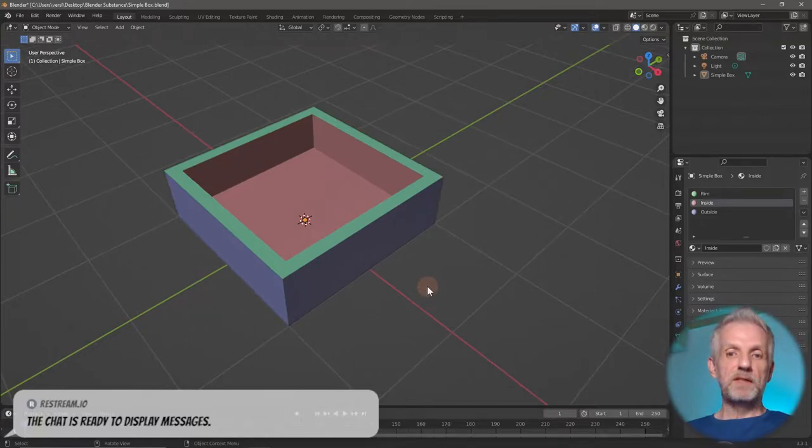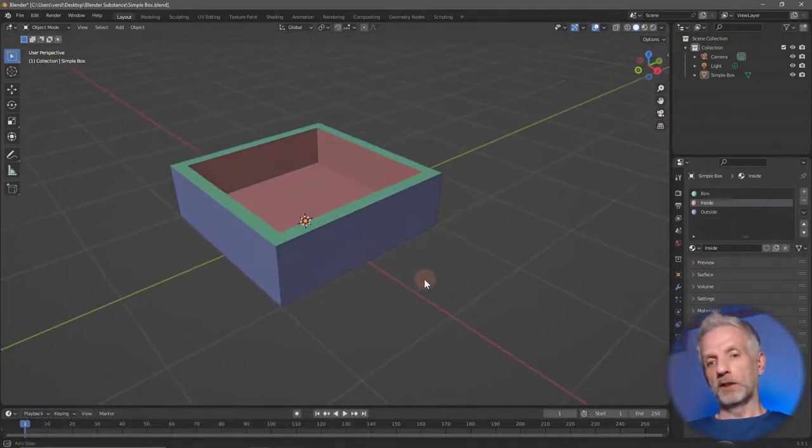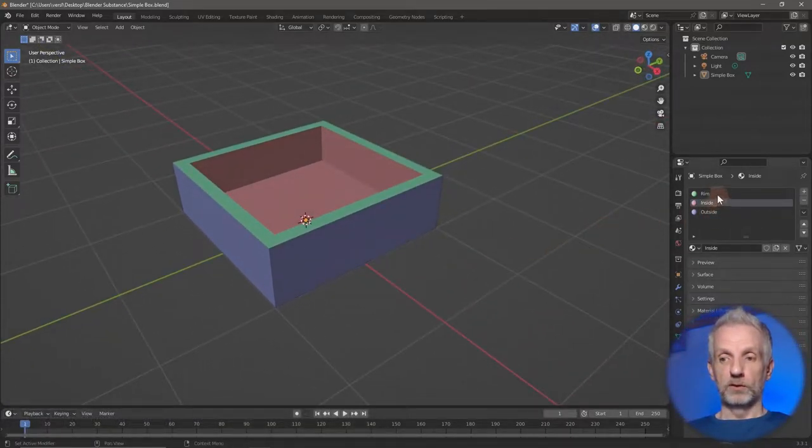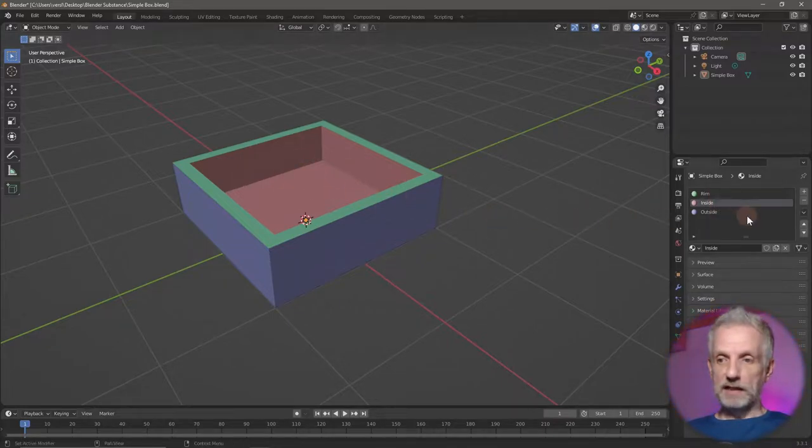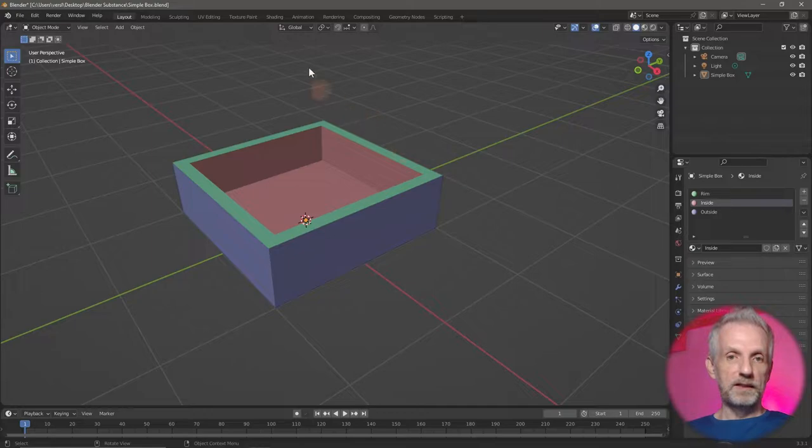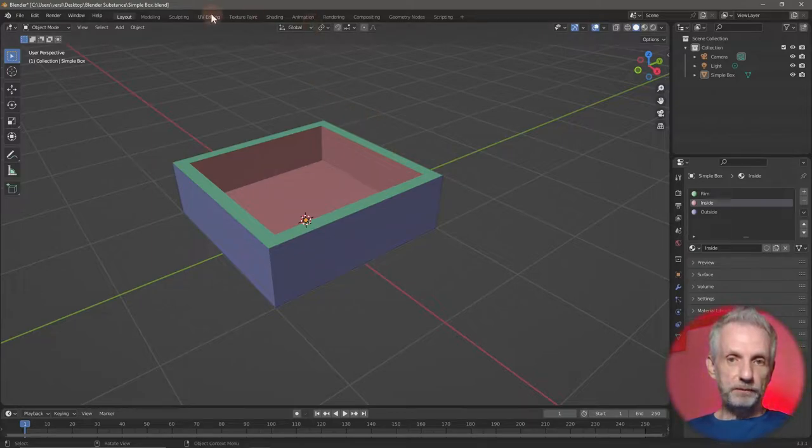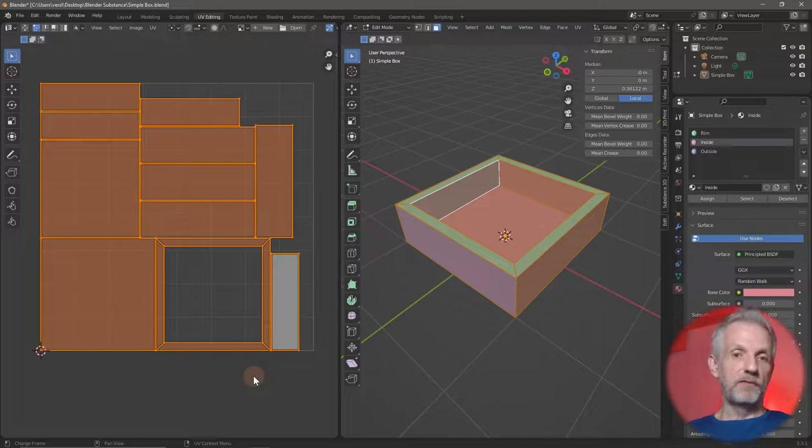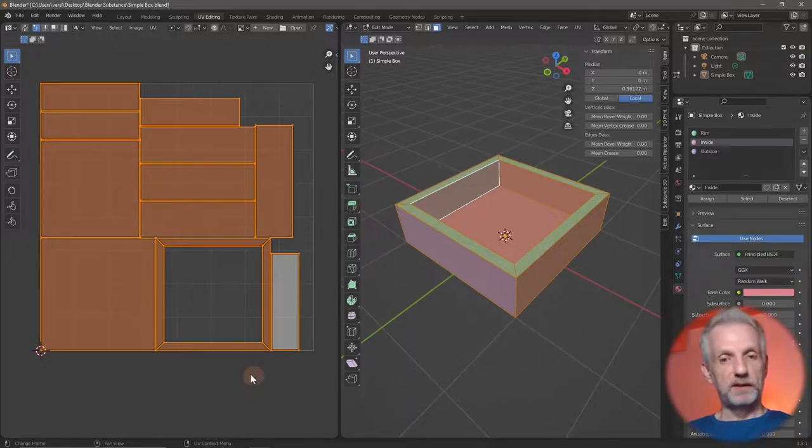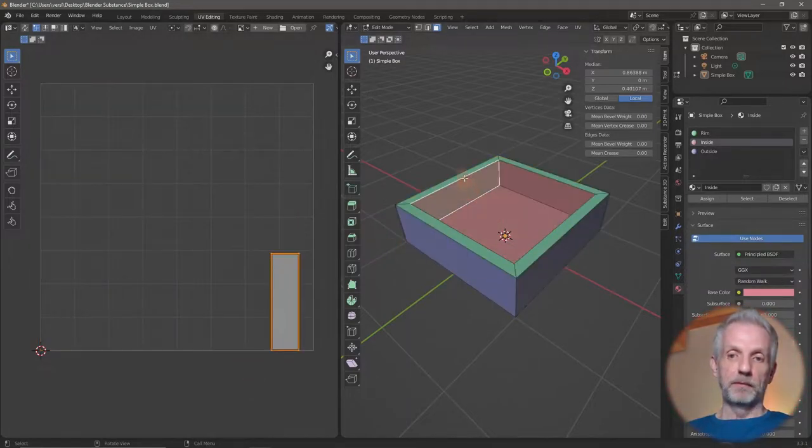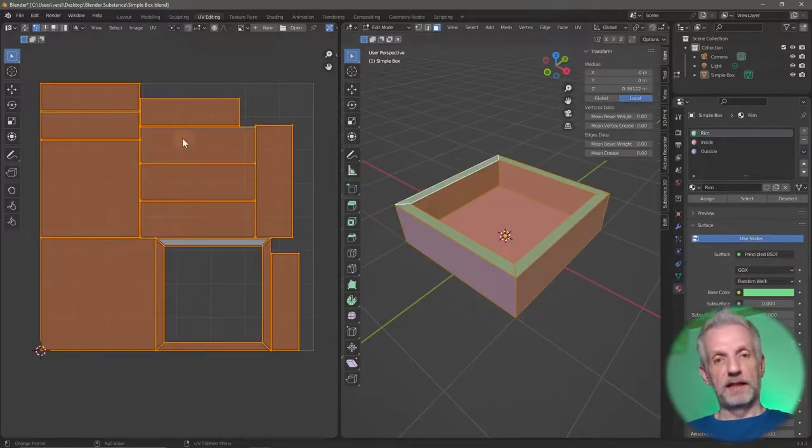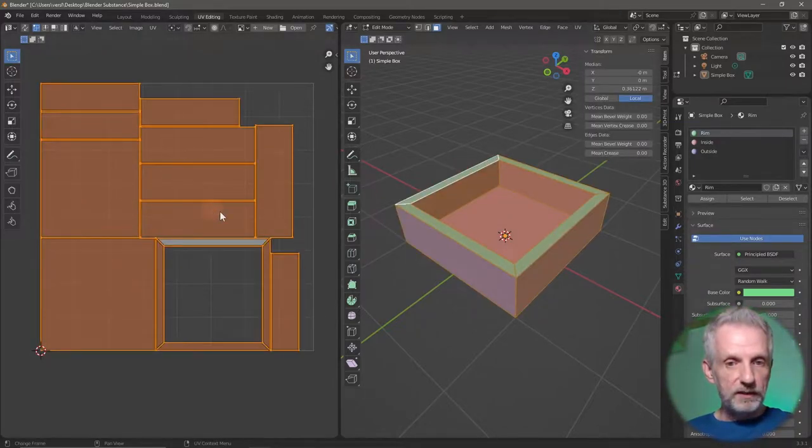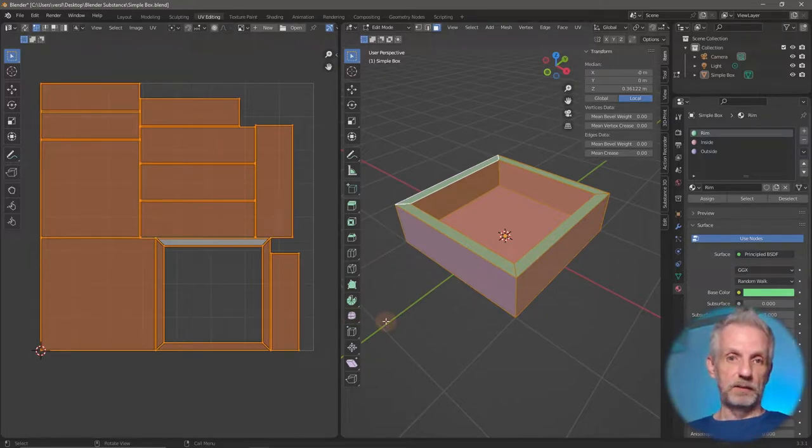I've made myself a really simple object here that has three material zones: a rim at the top, an inside which is red, and the outside which is blue. All of these are UV mapped so they're on the same UV tile, not UDIMs. Just one tile and all these things are on the same texture set.